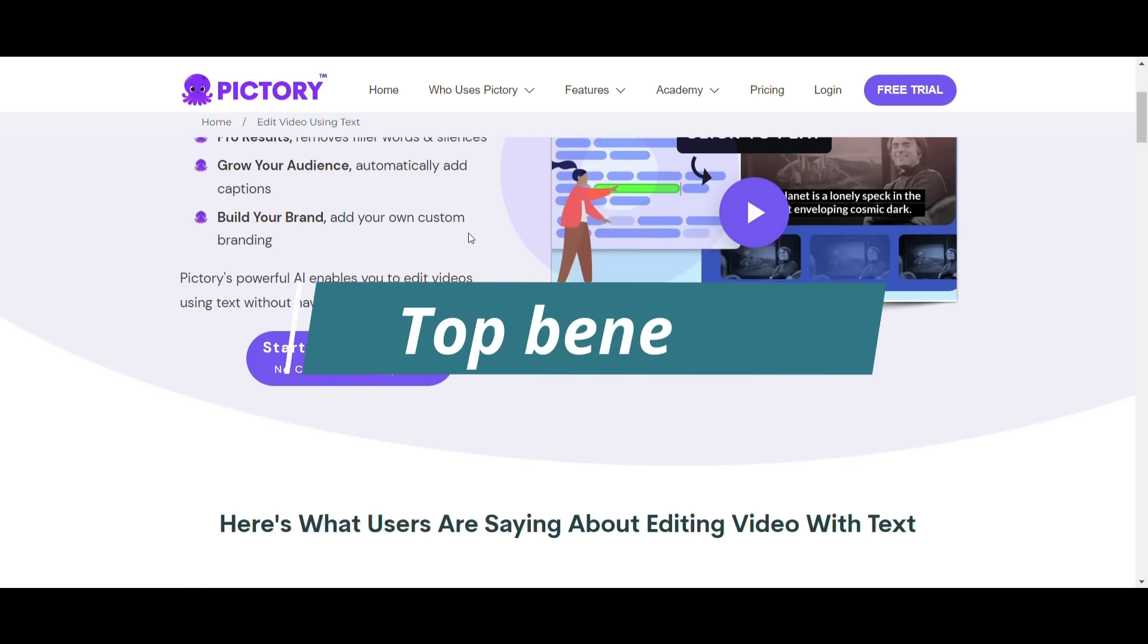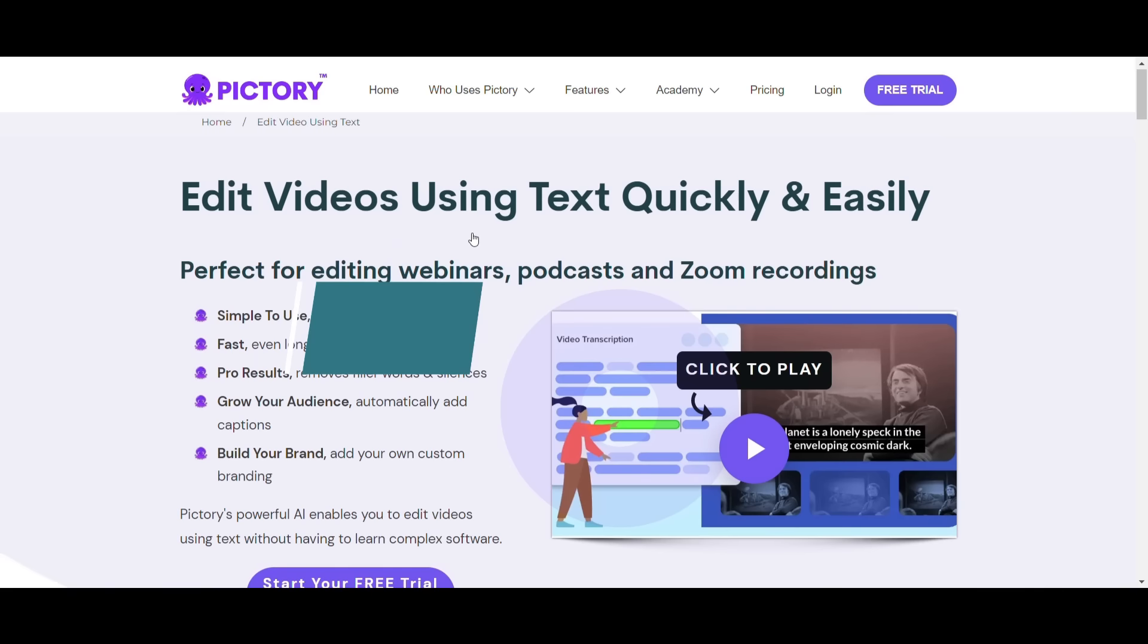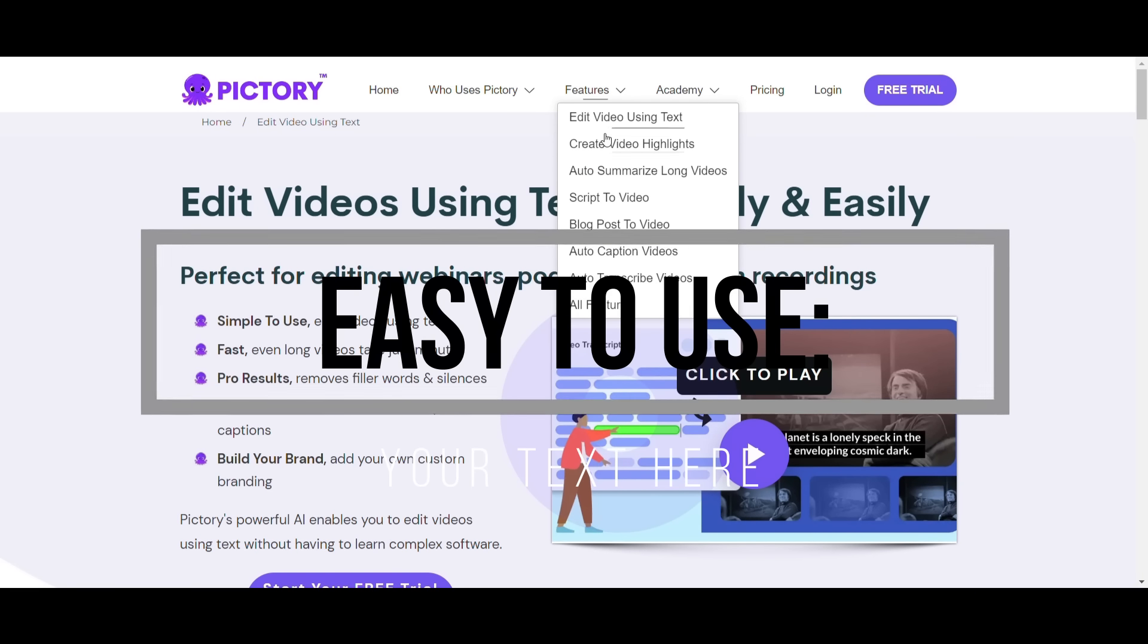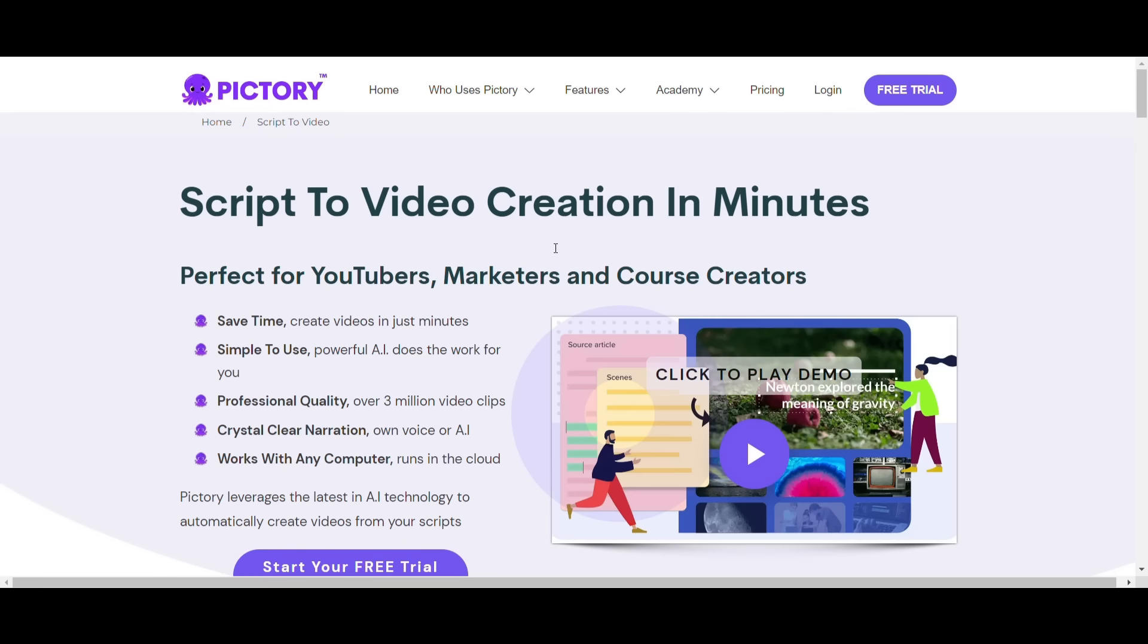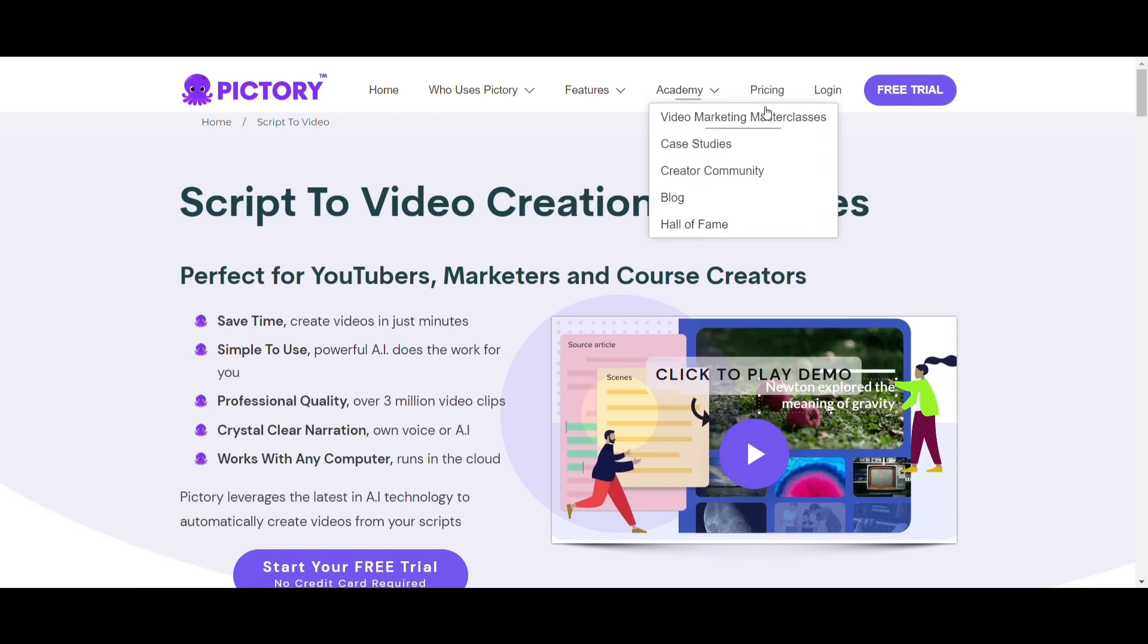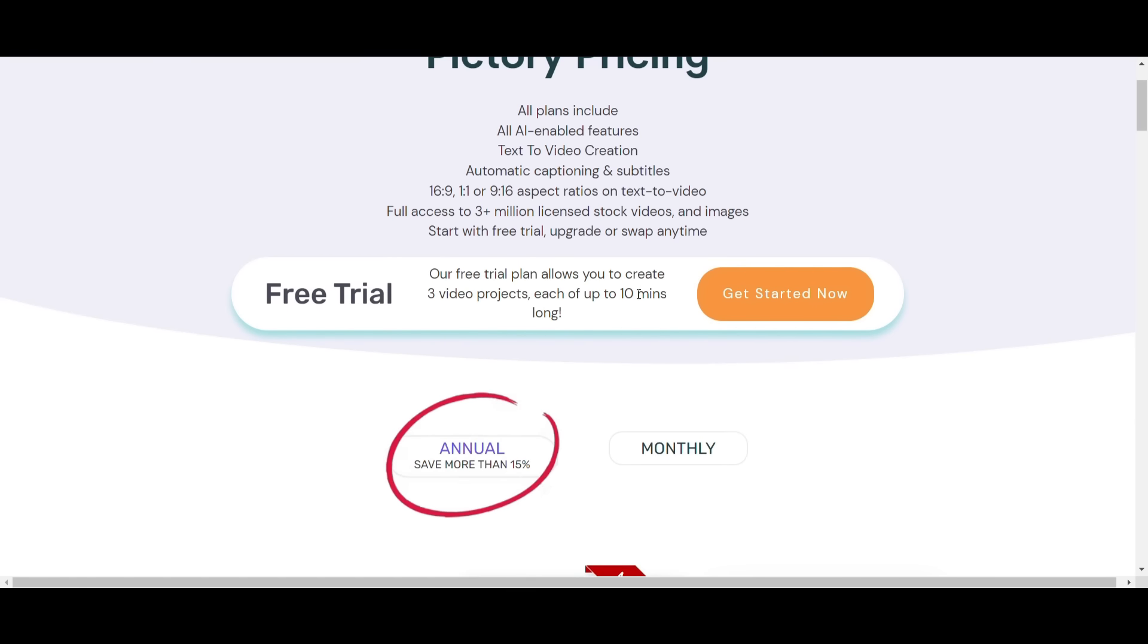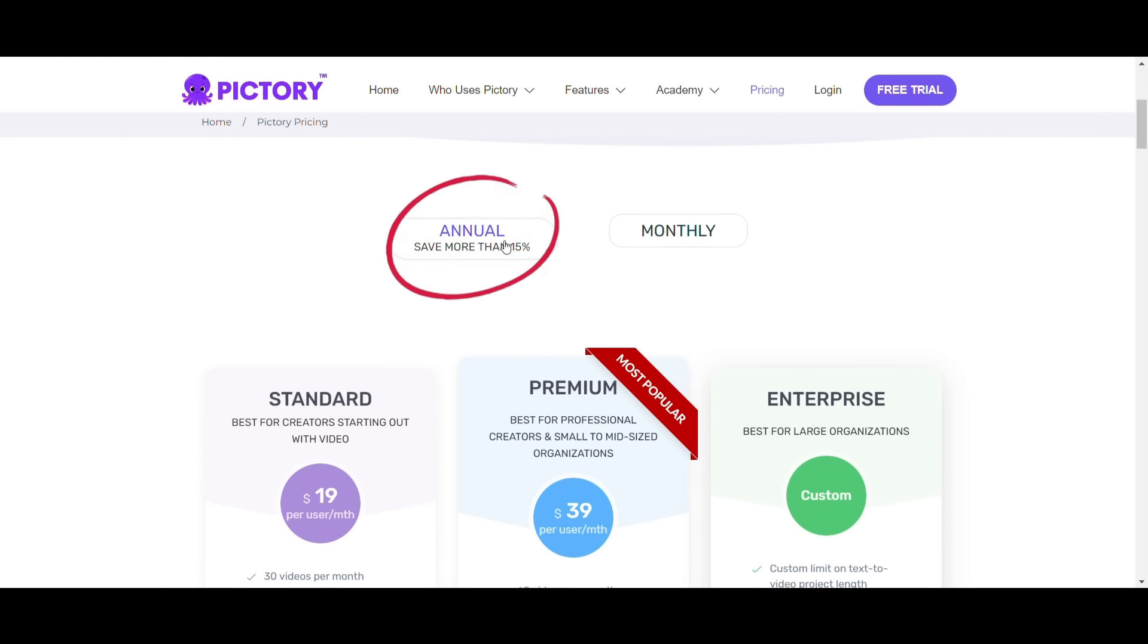Here's a list of the top benefits that Pictory provides. Easy to use. It has an organized and easy-to-use interface suitable for both tech beginners and professionals. Customizable products. After Pictory finishes your video, you can personalize it by adding a logo, a font, and your brand's colors.